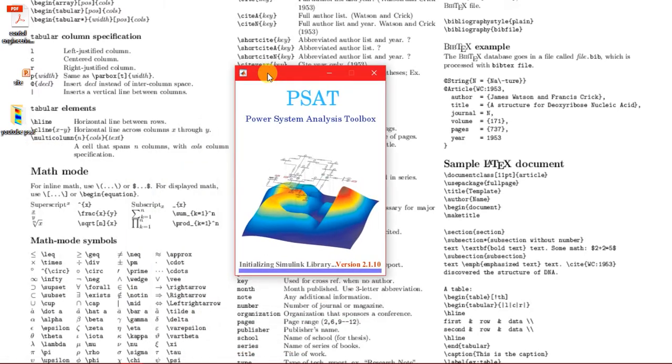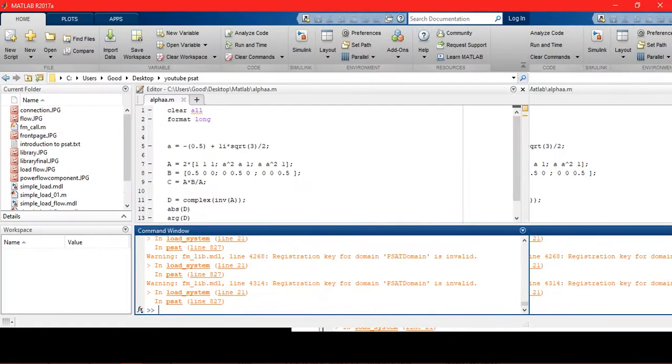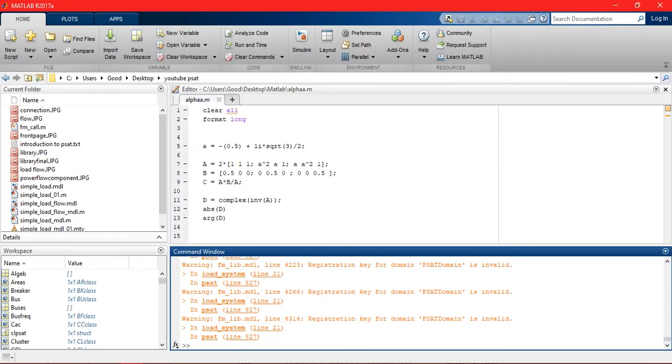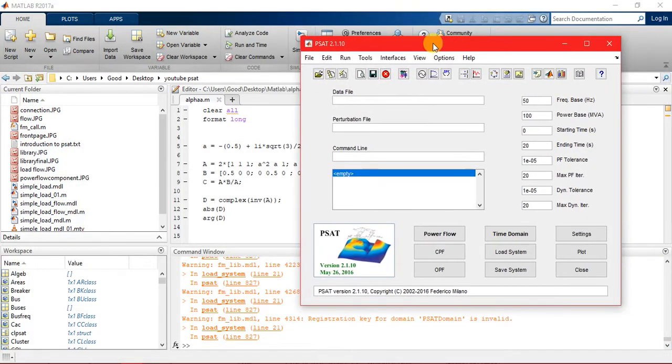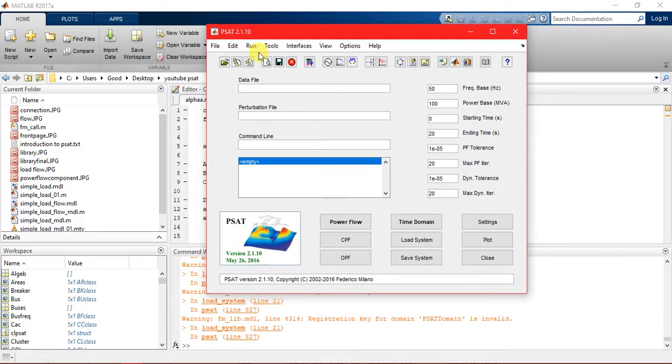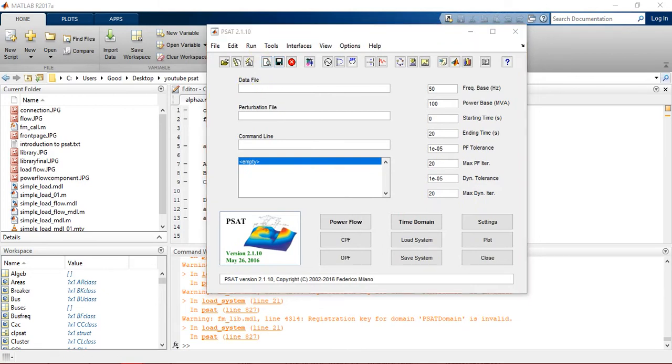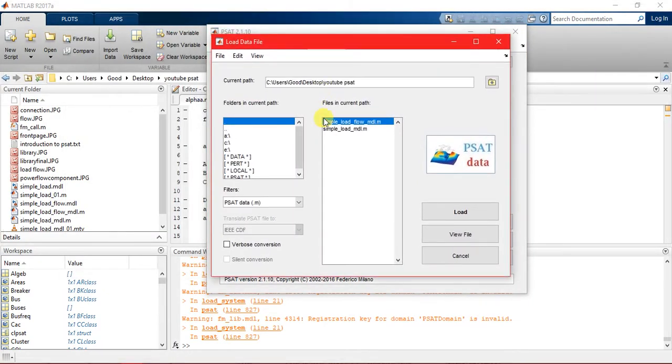PSAT is opening. This is PSAT. I entered the PSAT command and PSAT will just pop out. Let's go to data file and here is the load data file.